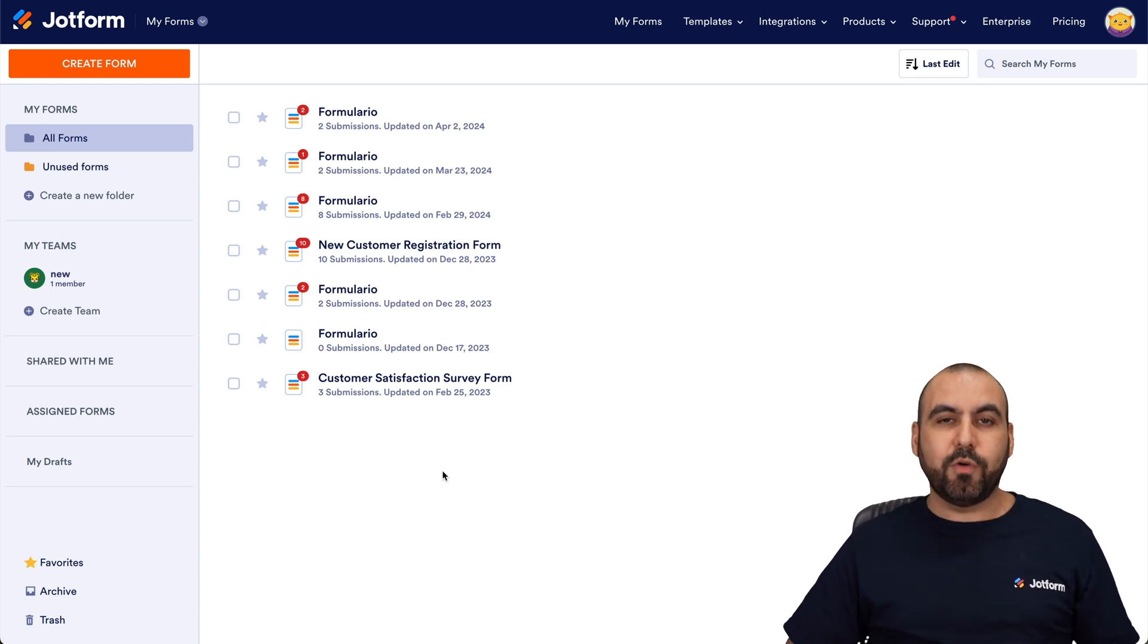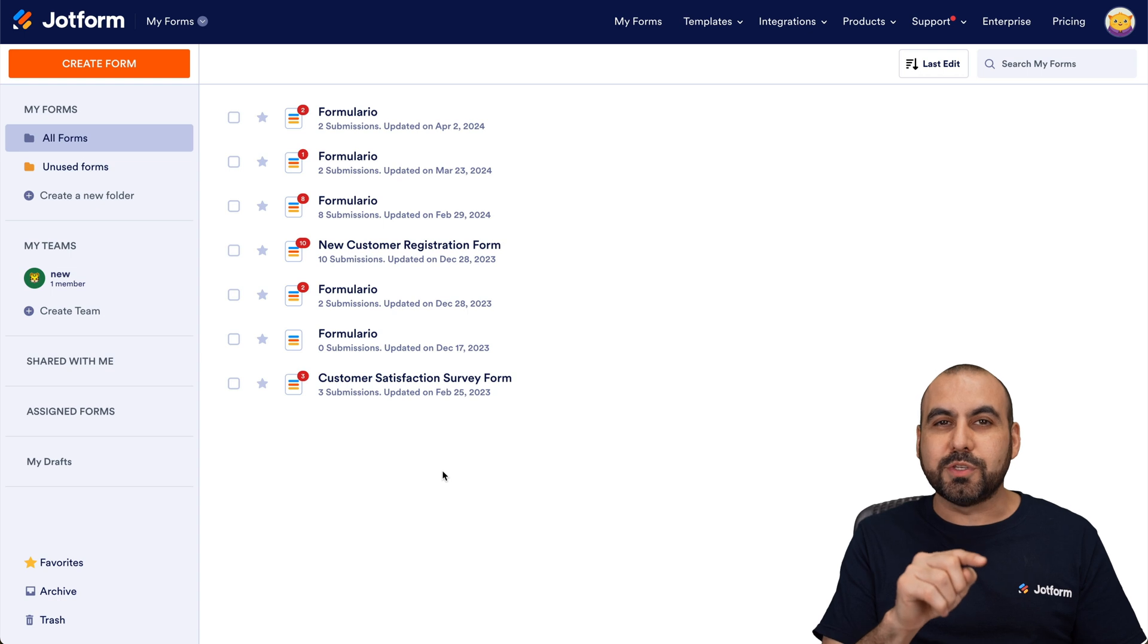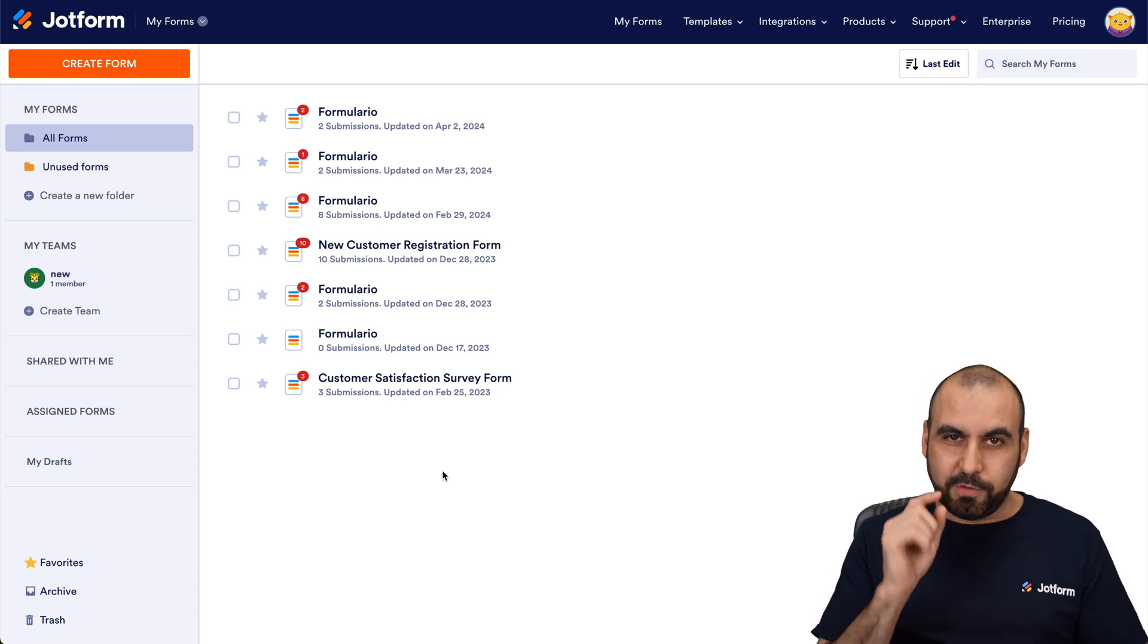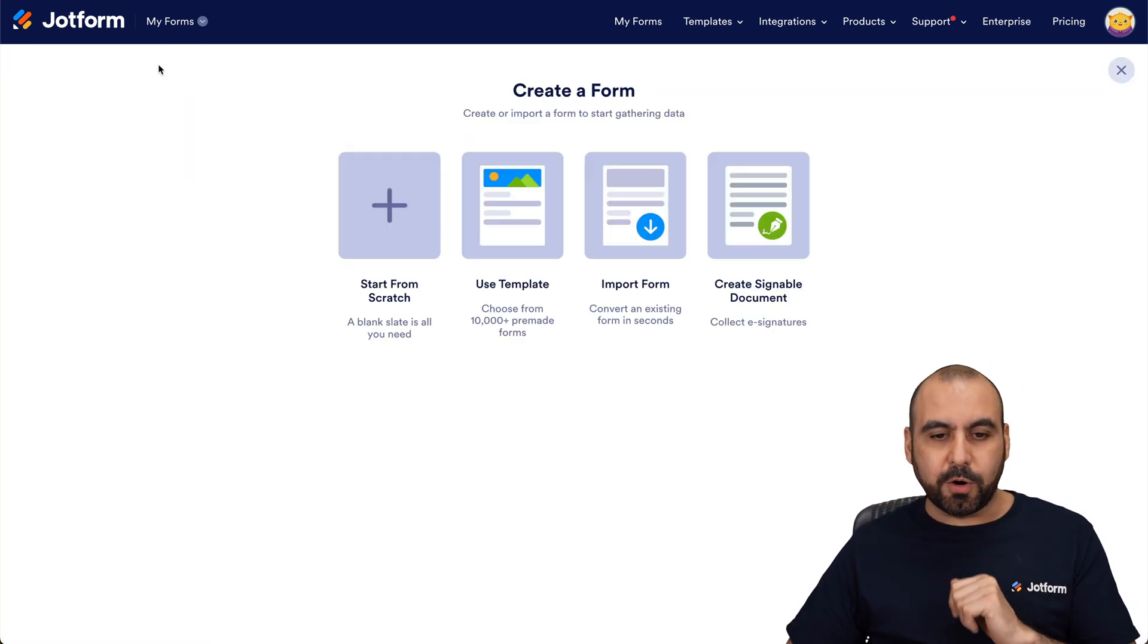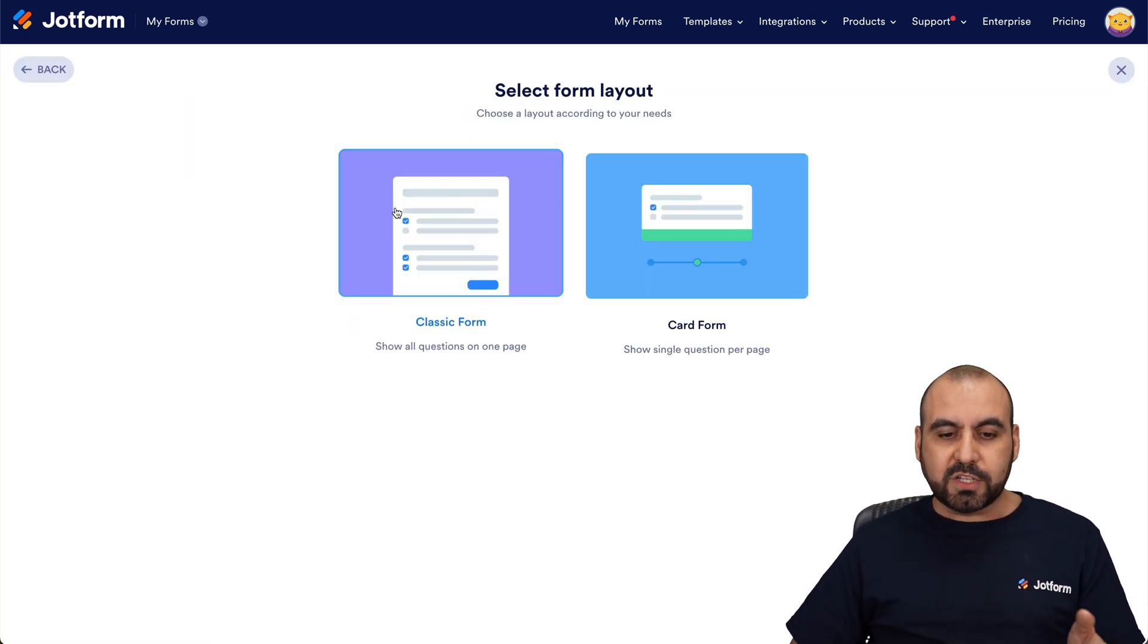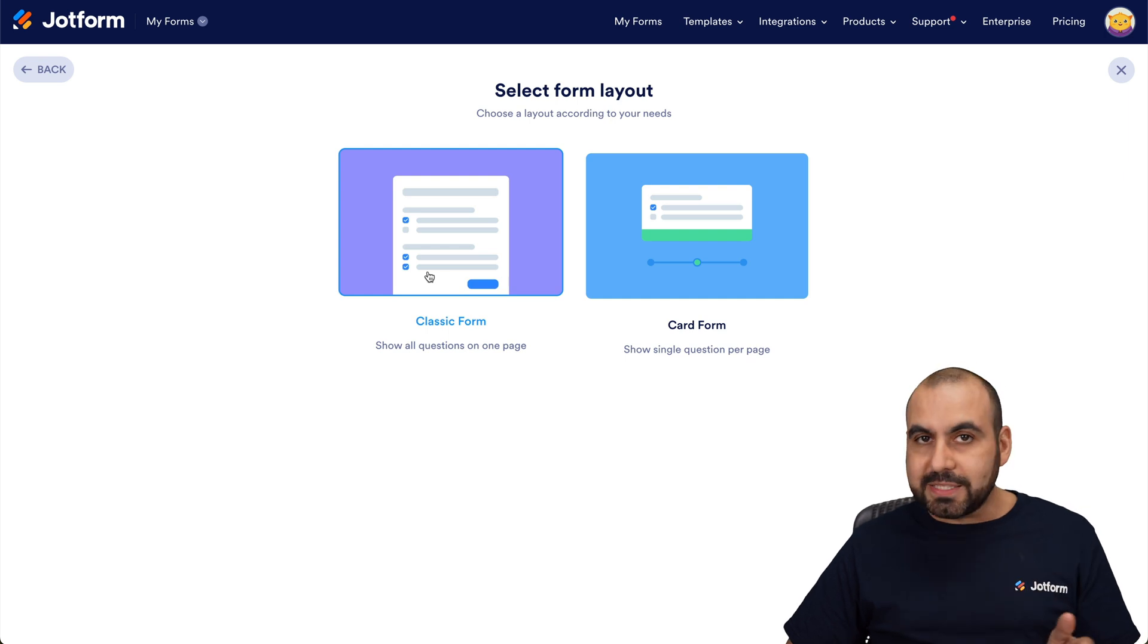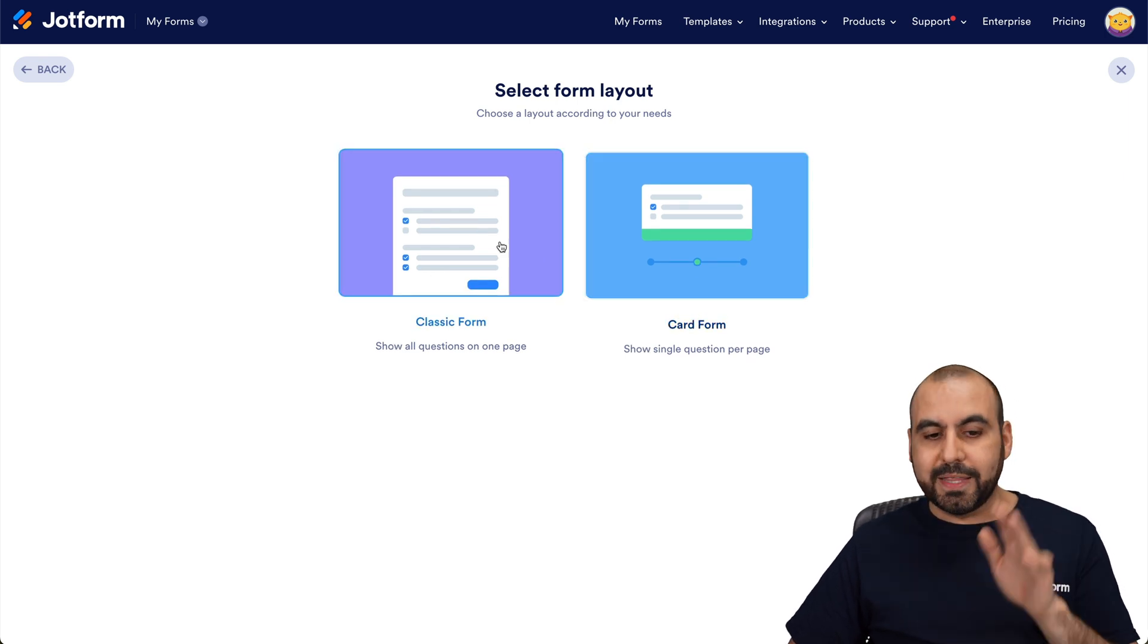This is my JotForm panel and we're going to create a simple form that we're going to use for our automation on Flowmatic. So let's create a form. We're going to start from scratch, but it works with templates and it also works with card form.